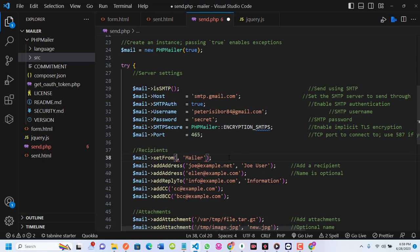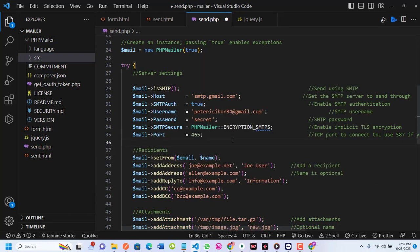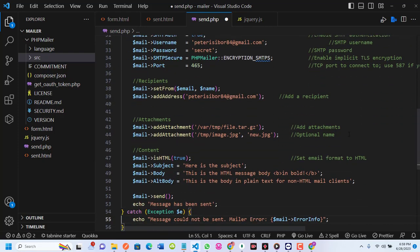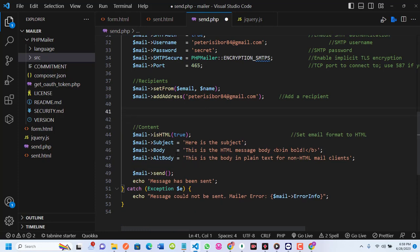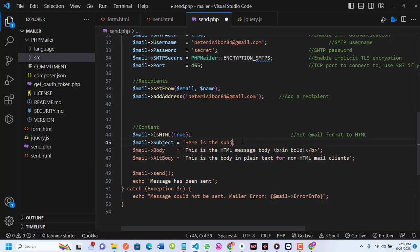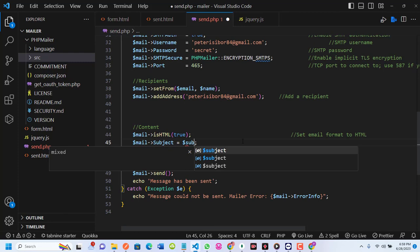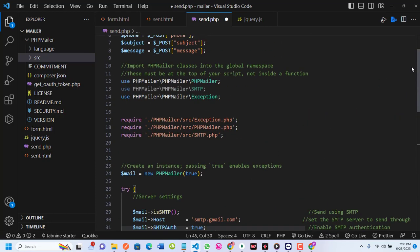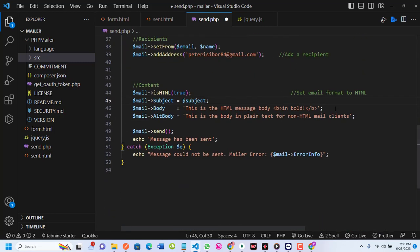For setFrom, I'll use the email variable declared earlier and the name is optional. For addAddress — where I want the email to go — I'll put my email, petersymbol84@gmail.com. I'll remove optional lines I don't need, like addAttachment, since I'm not attaching any files. For the subject I'll use the $subject variable, and for the body I'll use the $message variable.